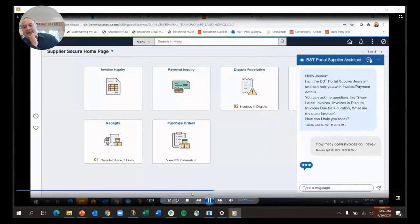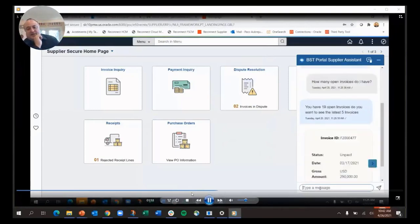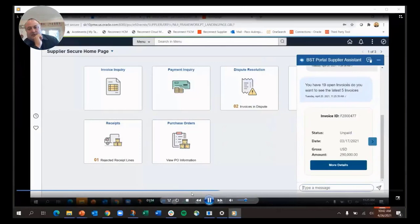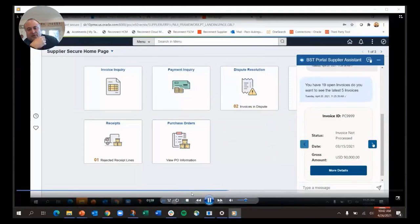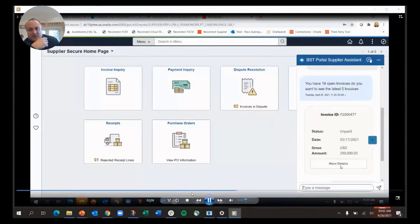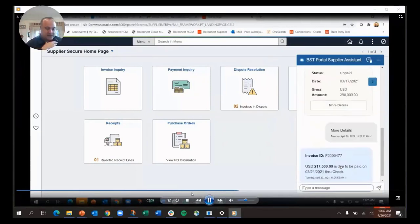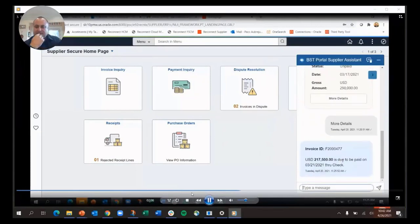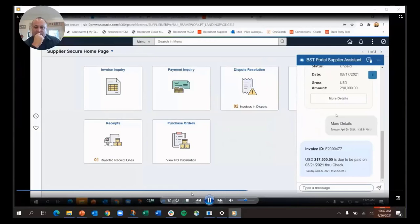The chatbot will come back and give me a list of the open invoices—there's 19 of them. I can show the last five, scroll through those, and look at the details of this one. You can see that it's due to be paid on March 21st and it's for $217,000.